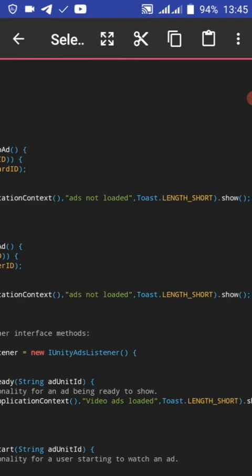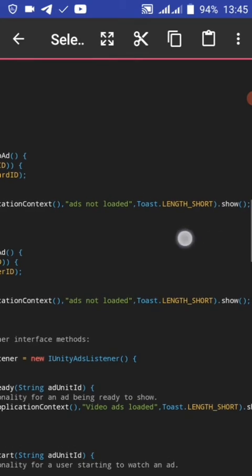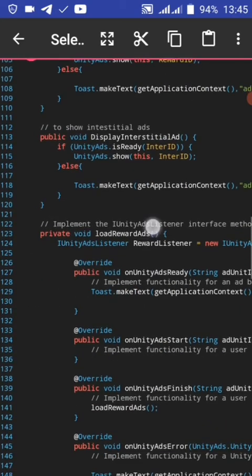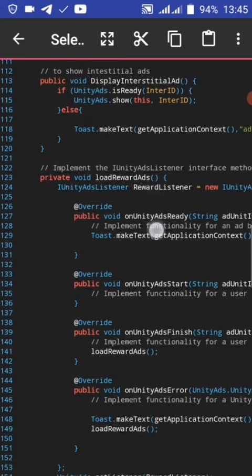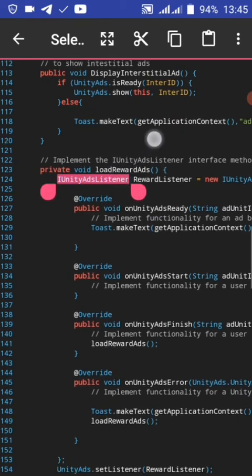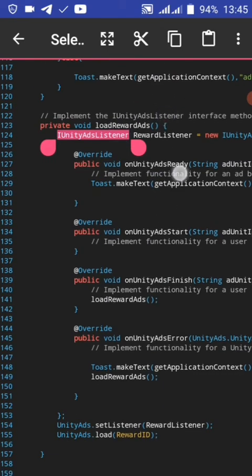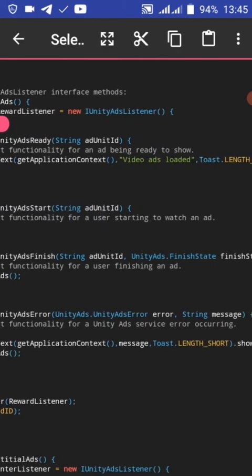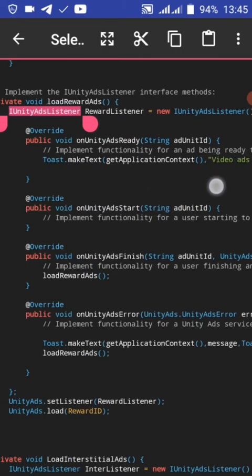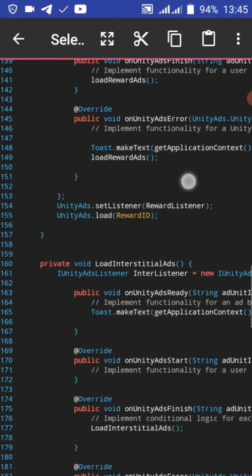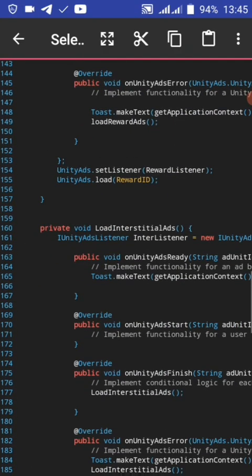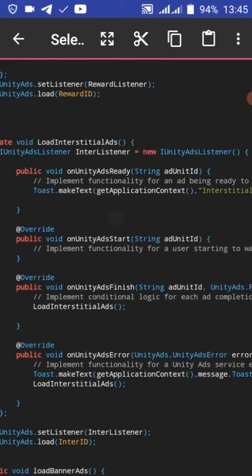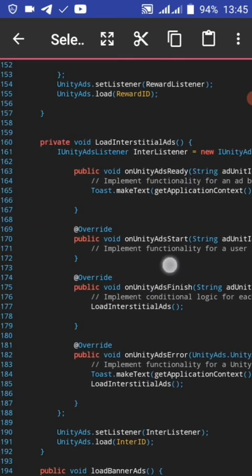If ad is not loaded, you can see. This is our load reward video ad method - load the reward video ad and the video has loaded listener.